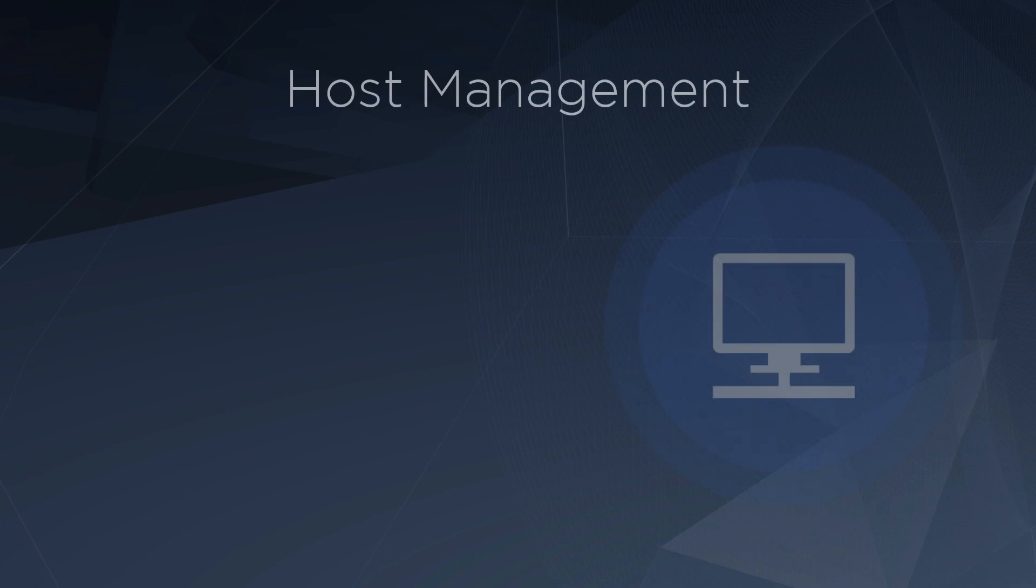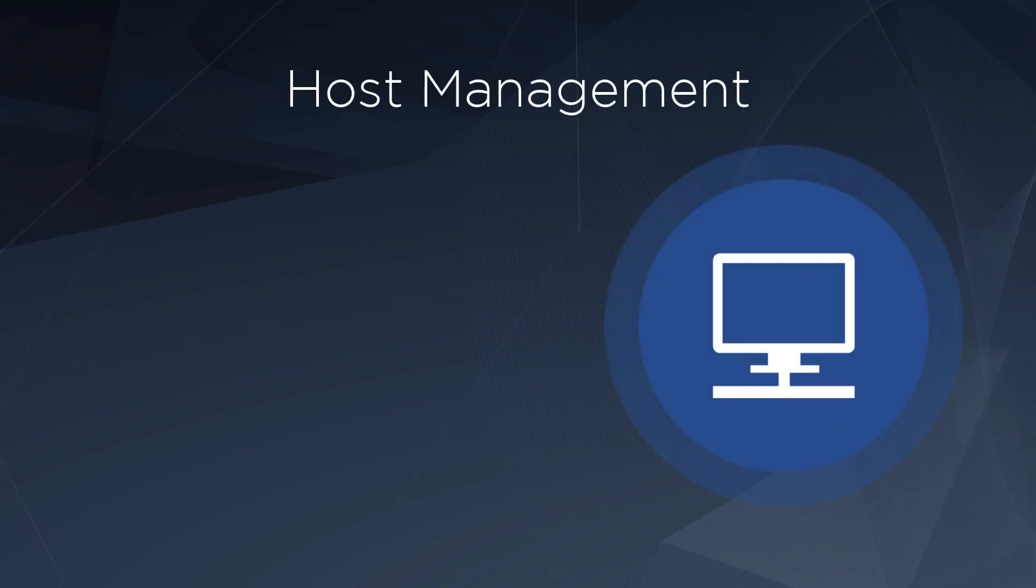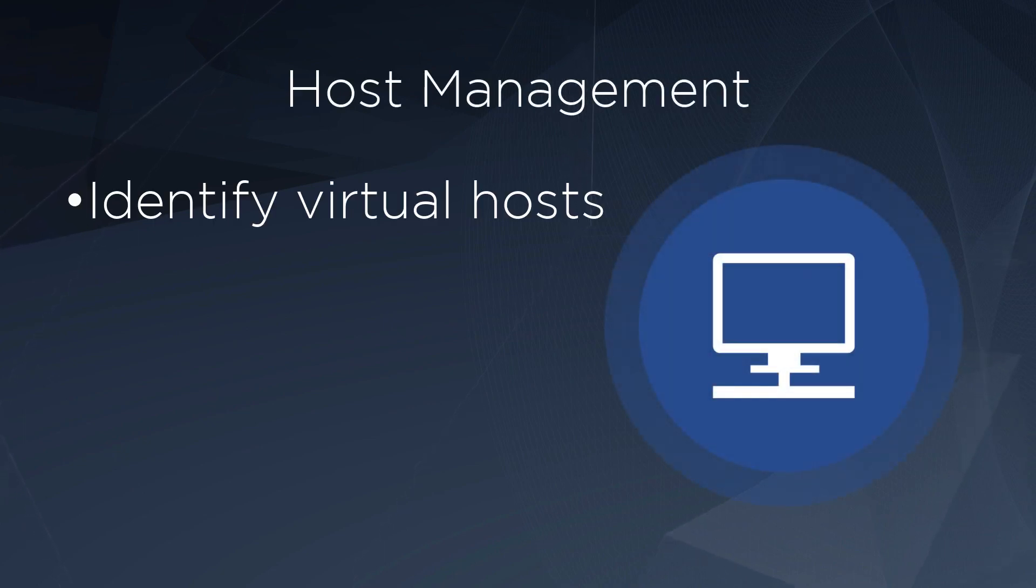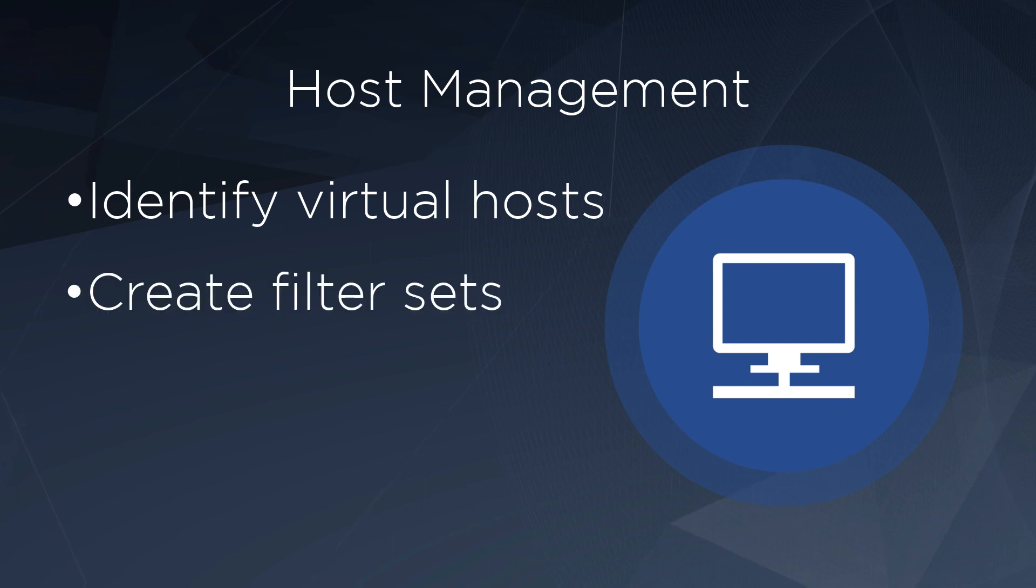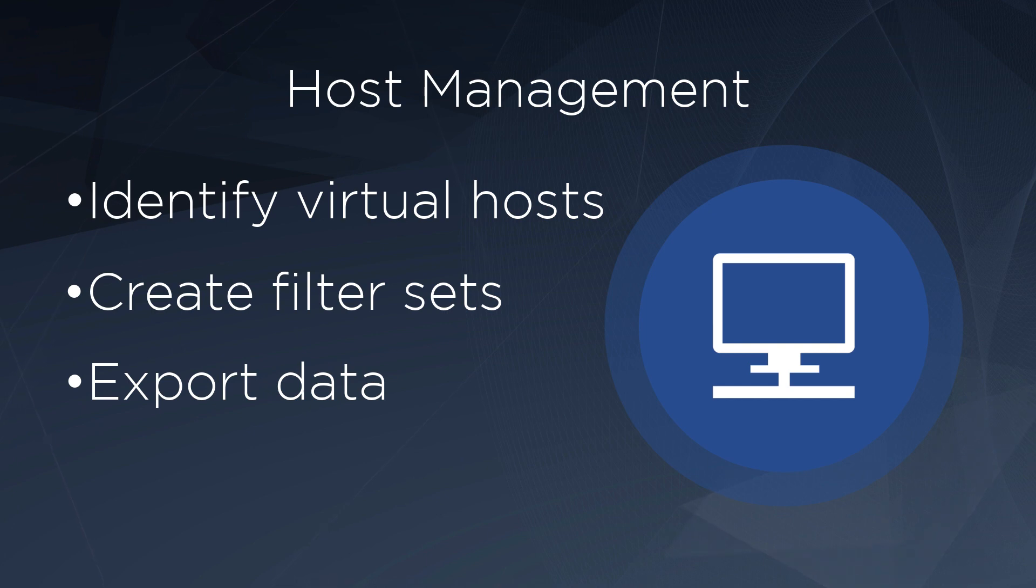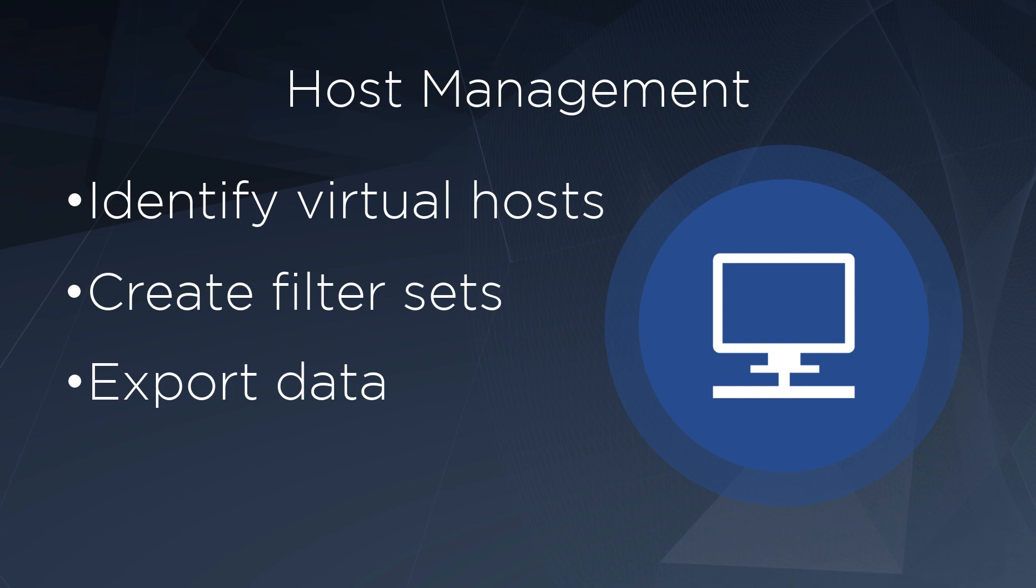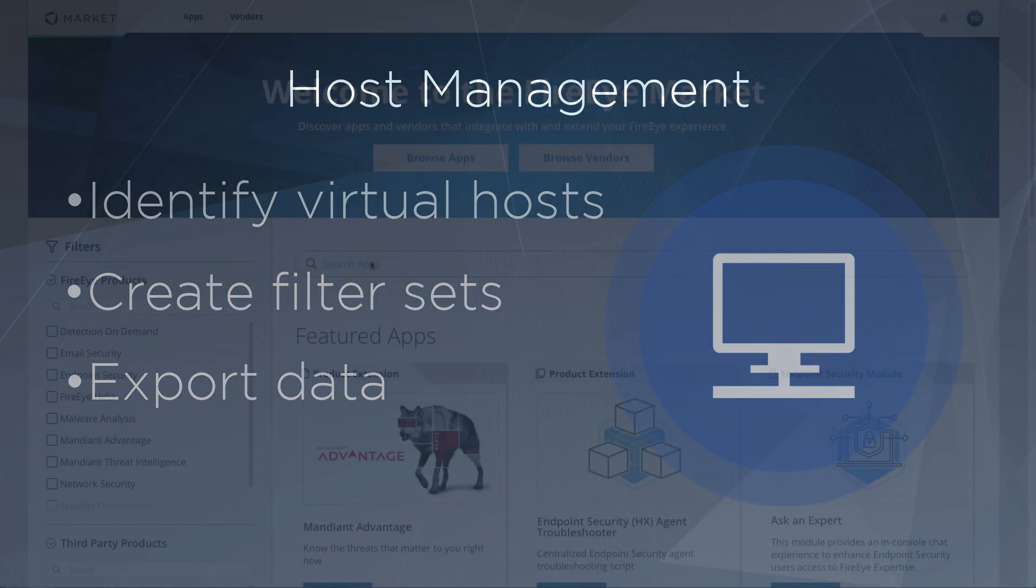In this video, I've highlighted the Host Management Module. I used the Host Management Module to identify all of my virtual hosts, use the filter set feature to save frequently used filters, and exported data I can use to build my own custom dashboard in a tool like Microsoft Power BI, Tableau, or Google Data Studio.